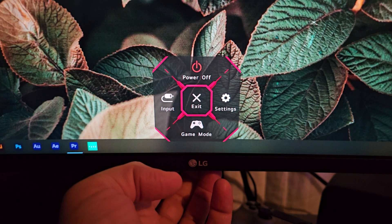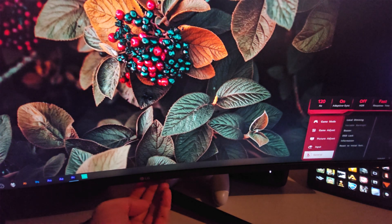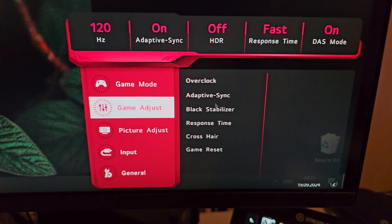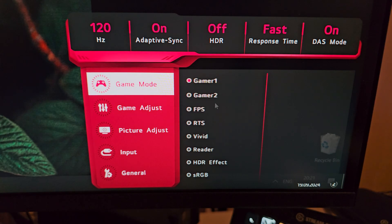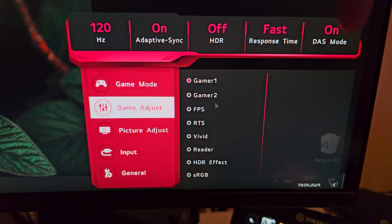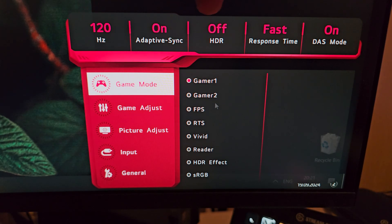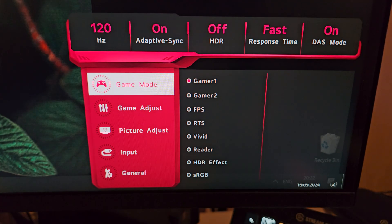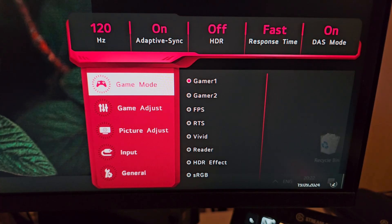The main info menu shows the hertz value, adaptive sync on or off, HDR status, response time value, and DAS mode. DAS stands for Dynamic Action Sync — essentially a low-latency mode for LG monitors. It's automatically on when the refresh rate is 60 Hz and cannot be switched off. What it does is process latency first and image processing second, so it never processes the image before the signal — making it good for low-latency gaming.